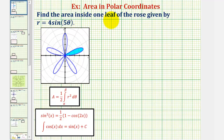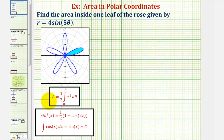We want to find the area inside one leaf or one petal of the rose given by r equals four sine five theta, graphed here in blue. So we want to find the area of one petal, or the area of the shaded region here. To do this, we'll be using the formula: area equals one half times the integral of r squared, integrated with respect to theta from alpha to beta, where the interval from alpha to beta traces out one petal of our rose.